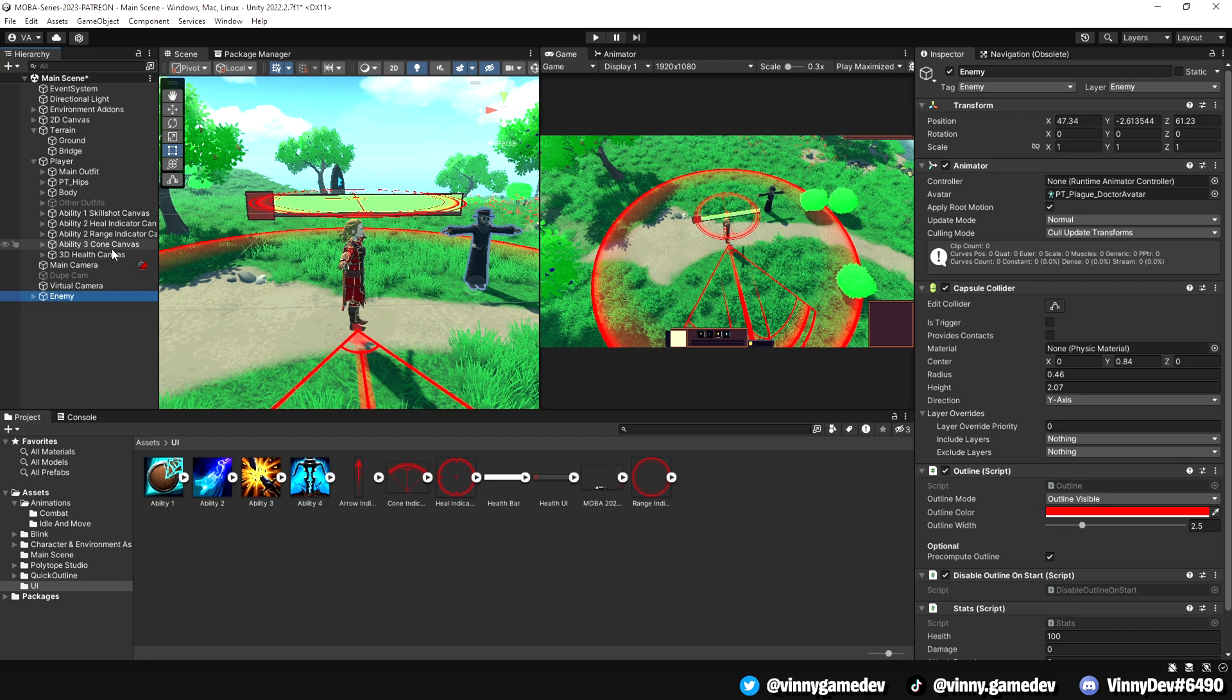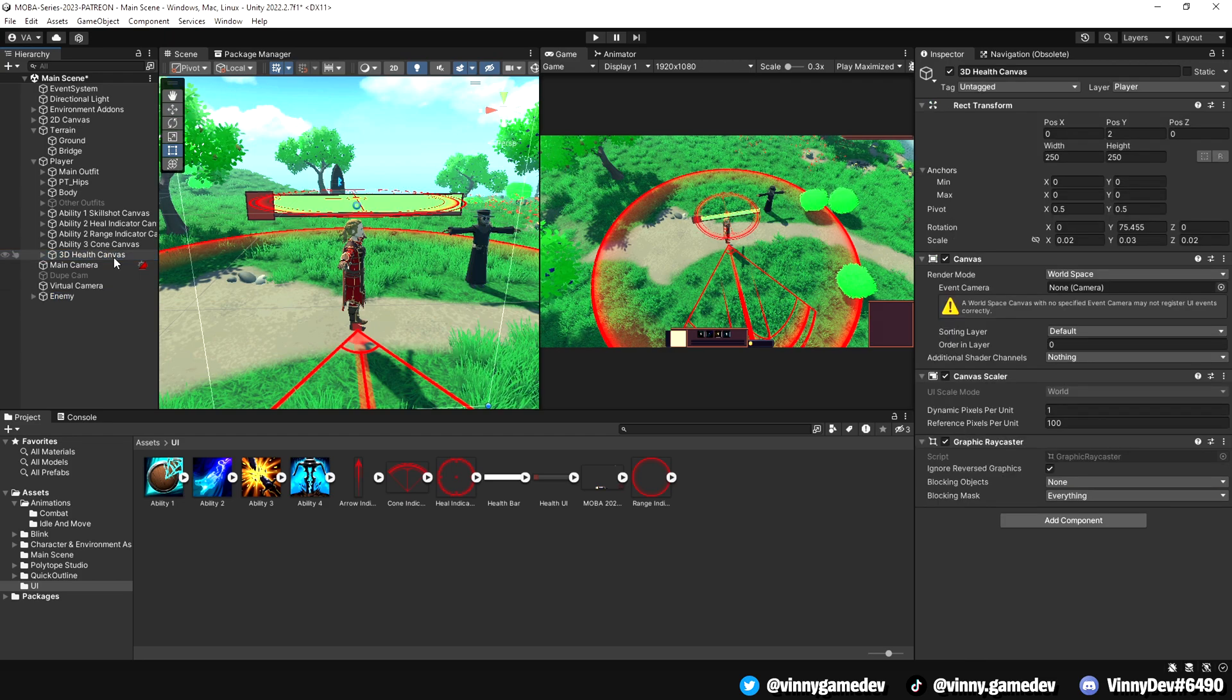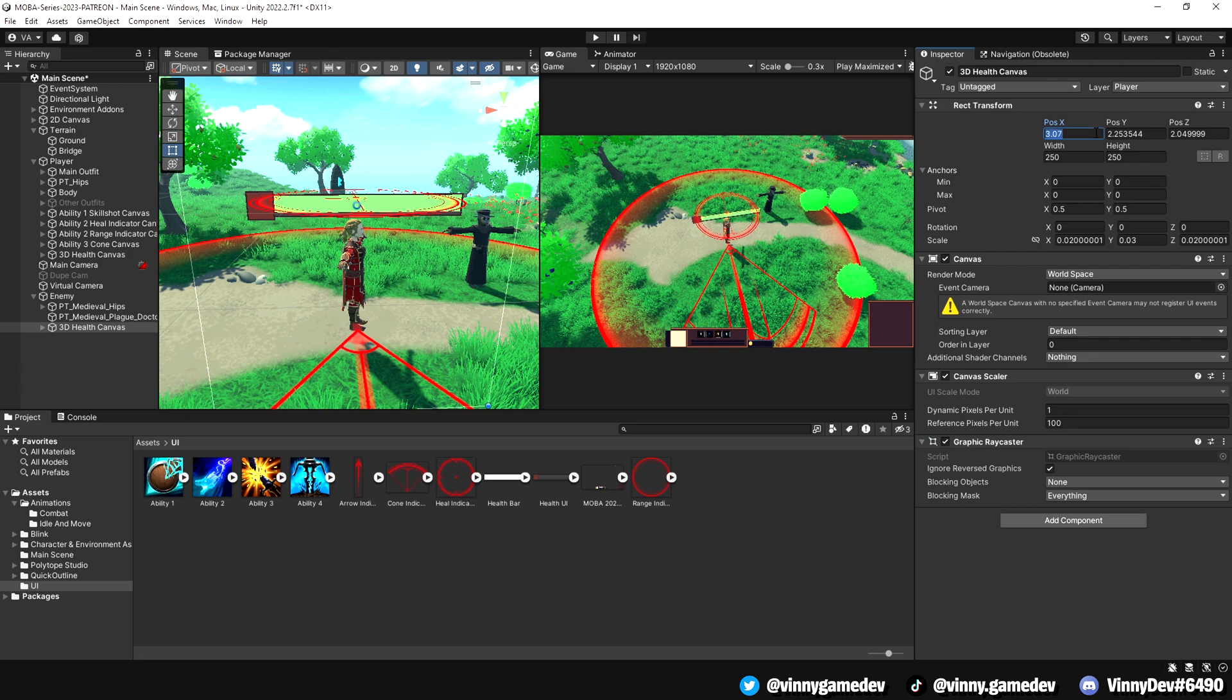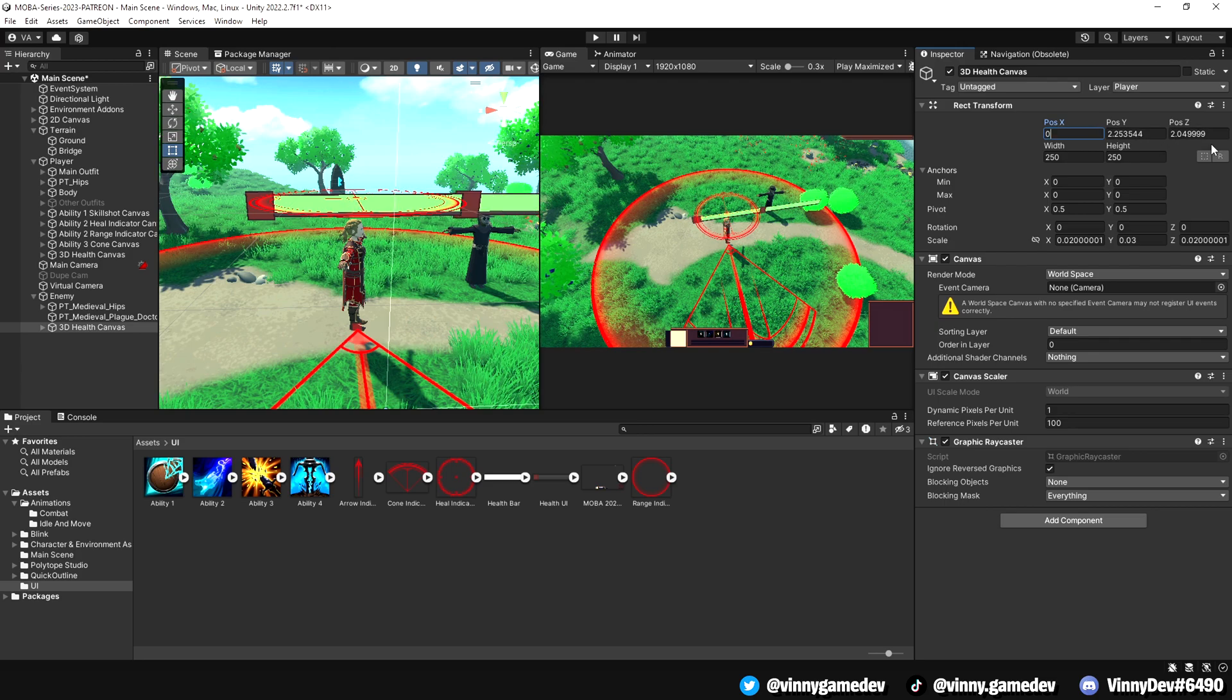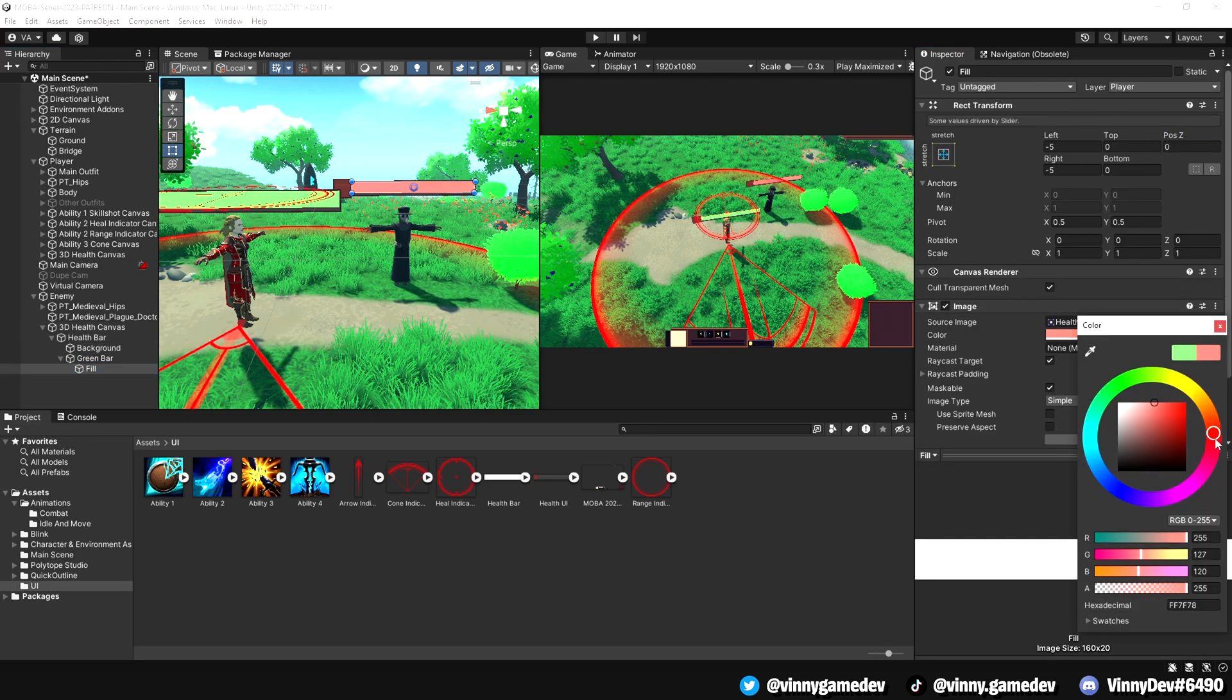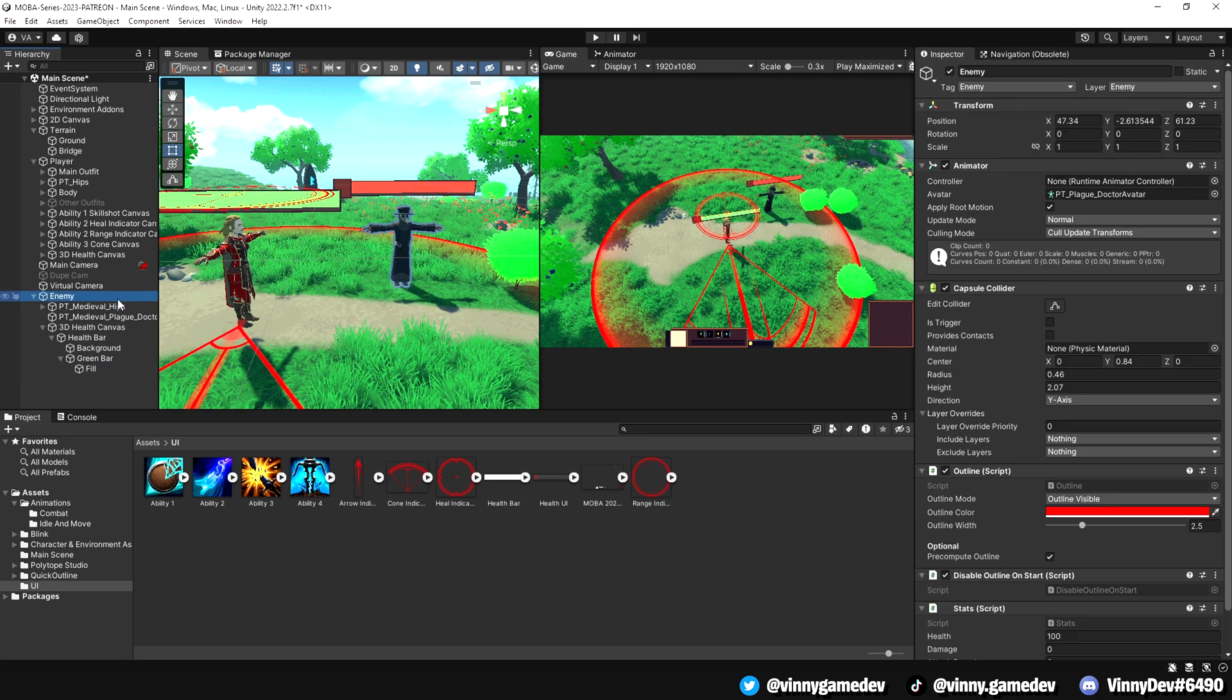To add the health UI to the enemy, duplicate the 3D canvas and attach it to the enemy game object. Set the X and Z positions to zero and change the color of the health bar from green to red.